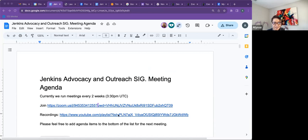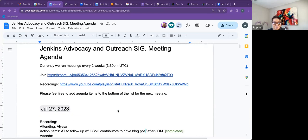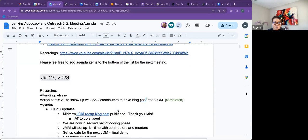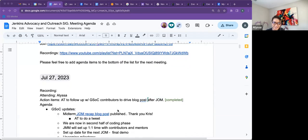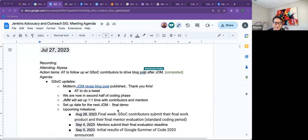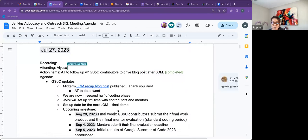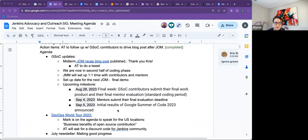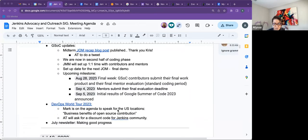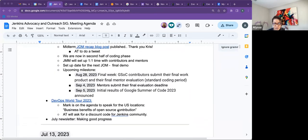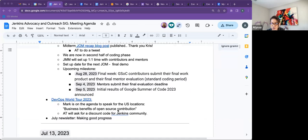See an outreach SIG meeting. Today is Thursday, July 27th. It is the end of the month. So on the agenda, I have just a couple quick items. So GSOC update, DevOps world, and our Jenkins newsletter for July. Is there anything else that I should add to the agenda?